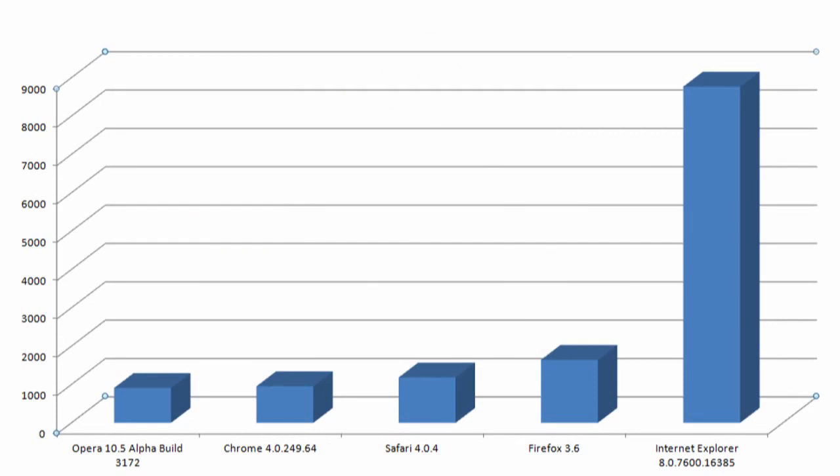Using the SunSpider JavaScript benchmark, Firefox 3.6 comes out behind Opera, Chrome, and Safari, but still far ahead of Internet Explorer 8.